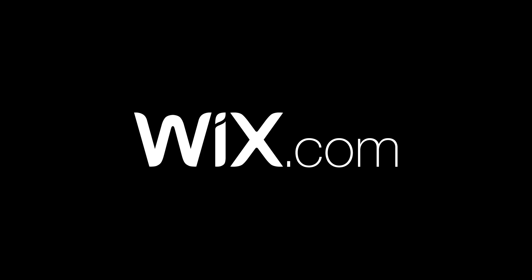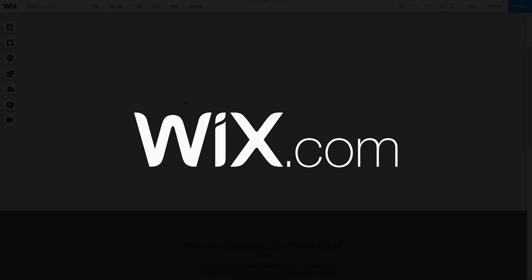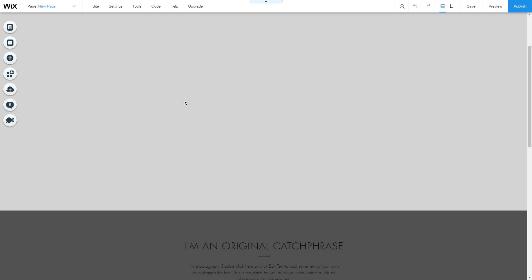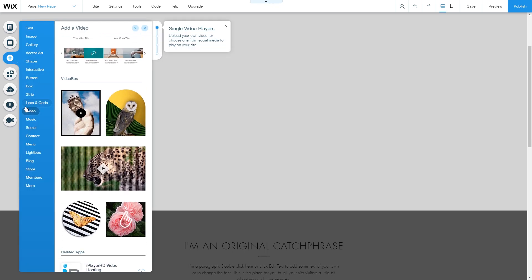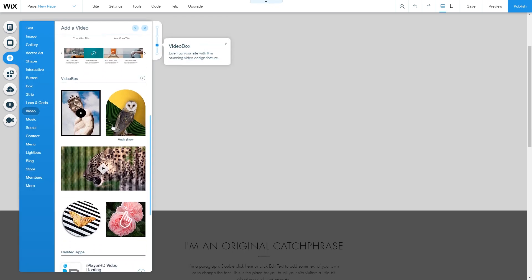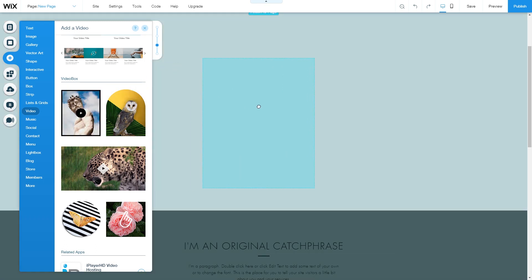Today I'm going to show you how you can add a video as a video box to your Wix website. To add a video box, go to Add, then Video, drag down to Video Box, choose one, and drag it over to your web page.